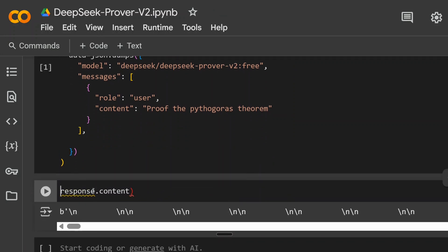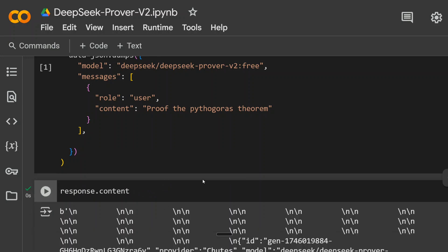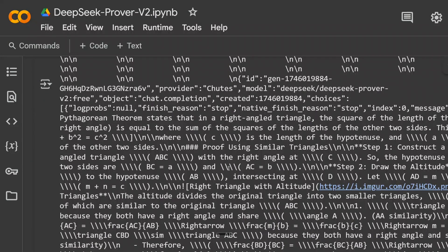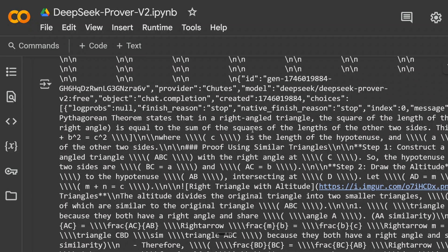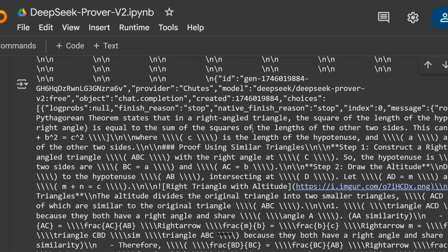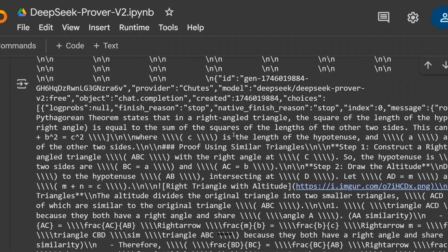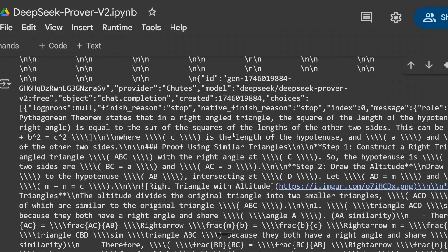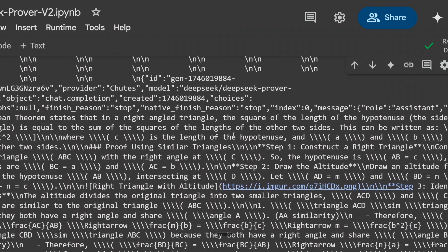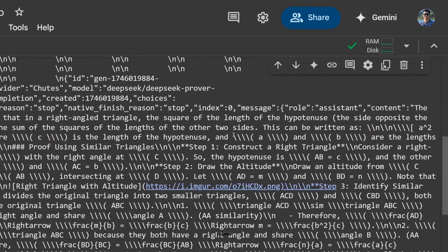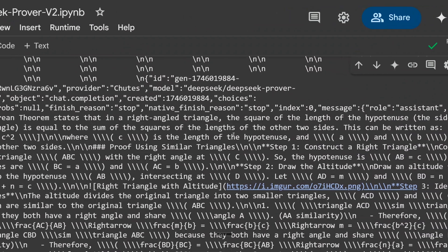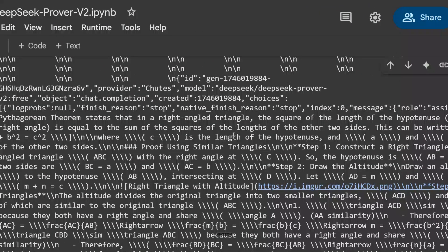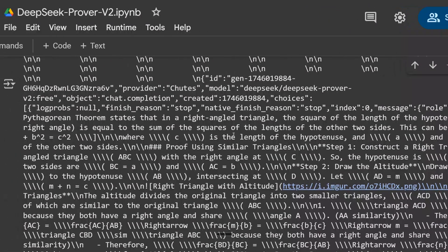Let me prettify it a bit for you. This is the output we got. As you can see, Pythagoras theorem states that in a right angle triangle, the square of the length of the hypotenuse, the side opposite to the right angle, is equal to the sum of the squares of the length of the other two sides.